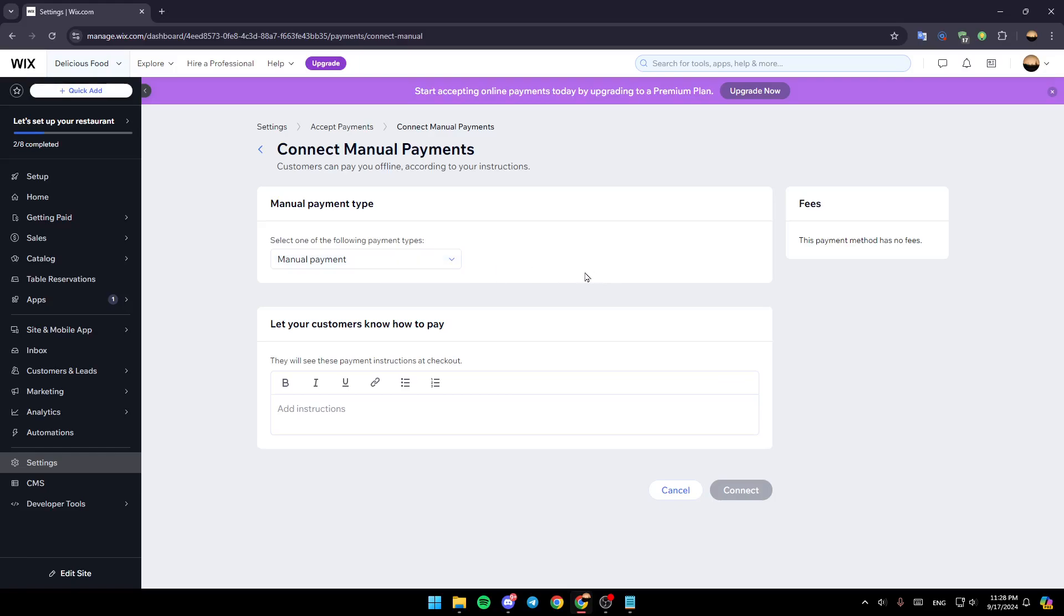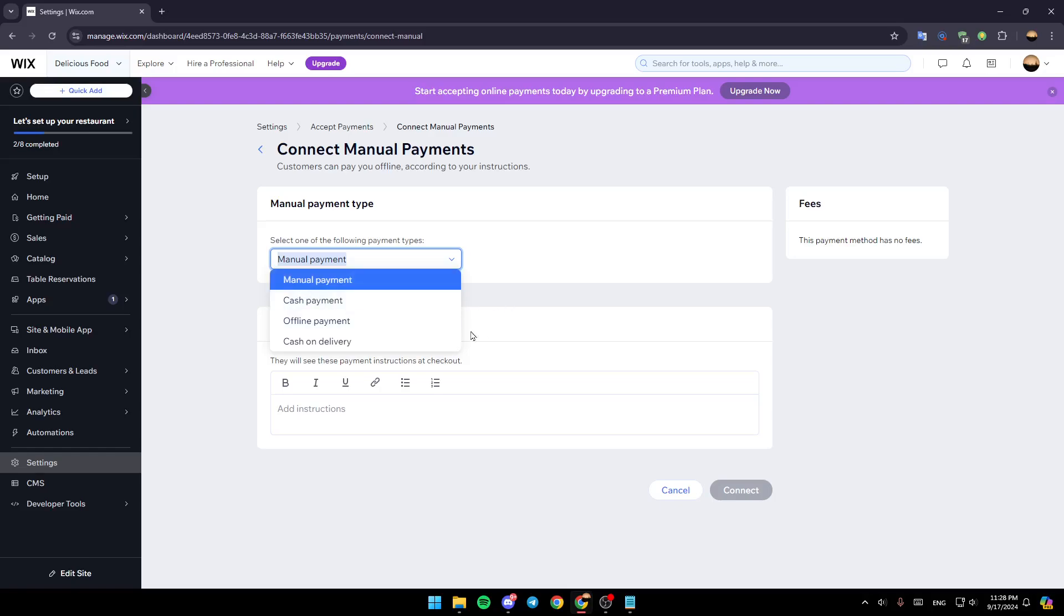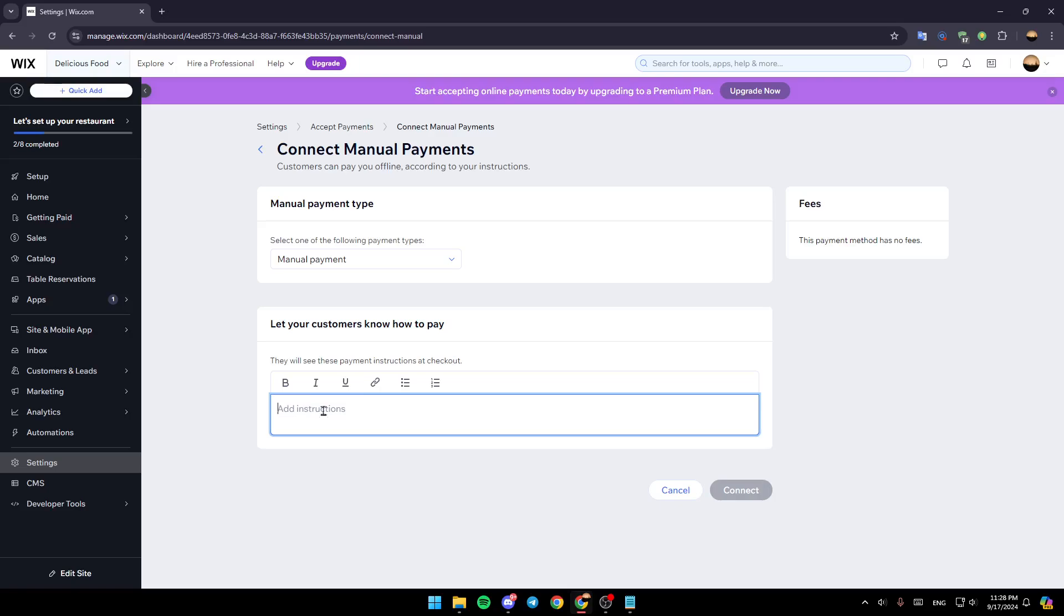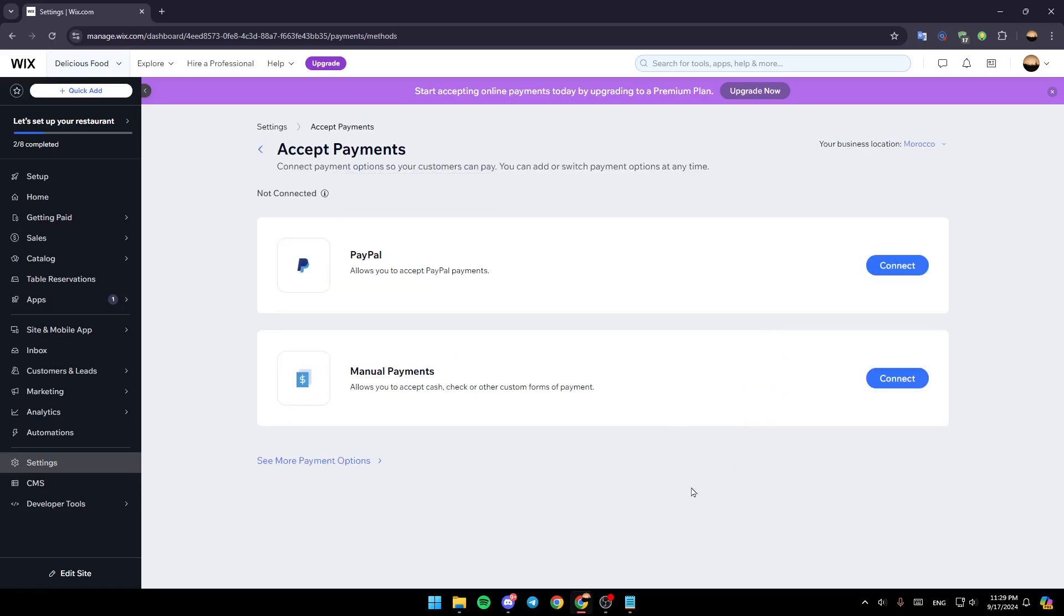And then right here, you can select one of the following payment types. Either manual payments, cash payments, offline payments or cash on delivery. And then here, you can add a little bio to let your customers know how to pay. Once you finish, click on connect and then you're good to go.